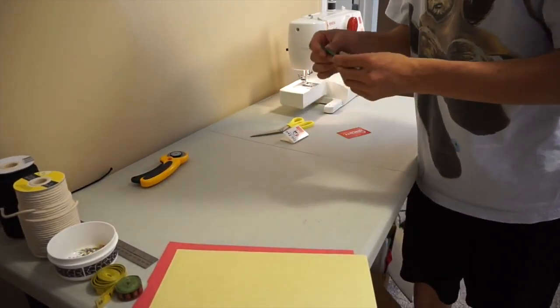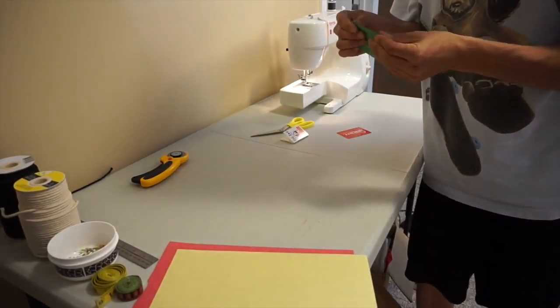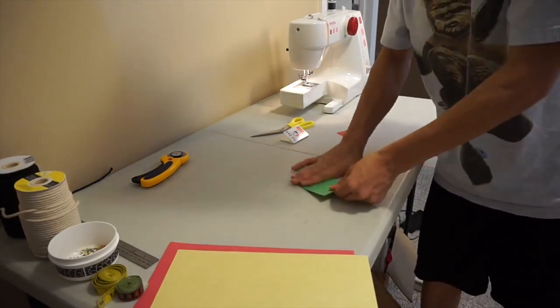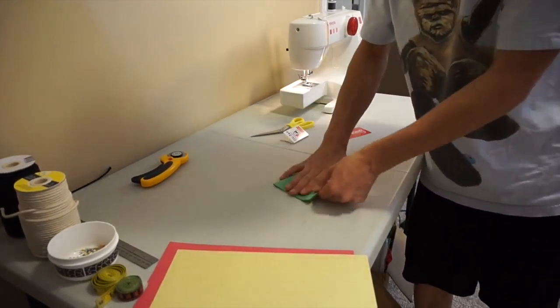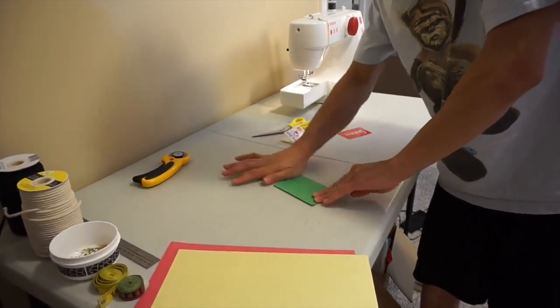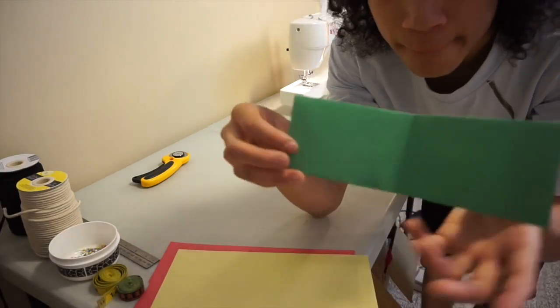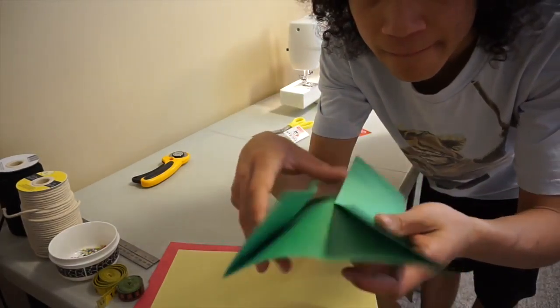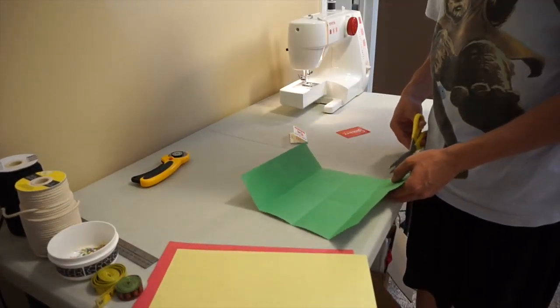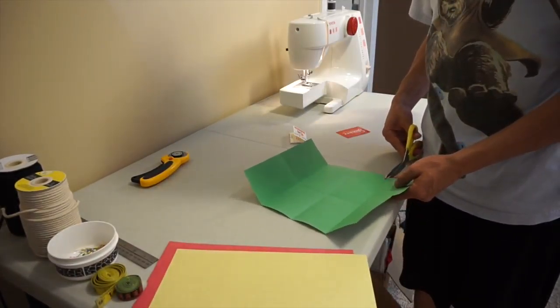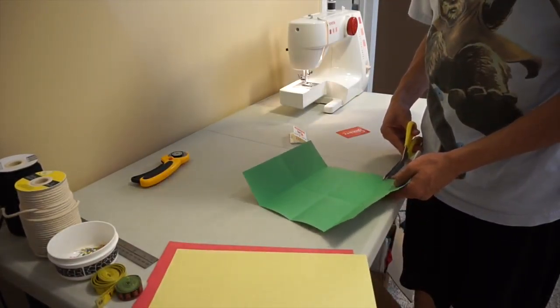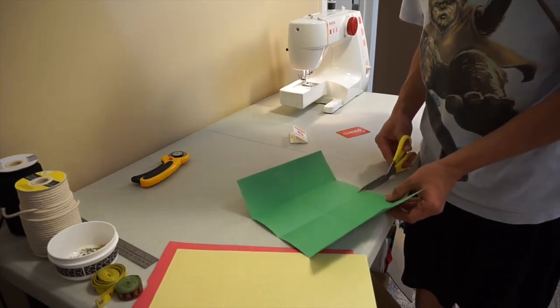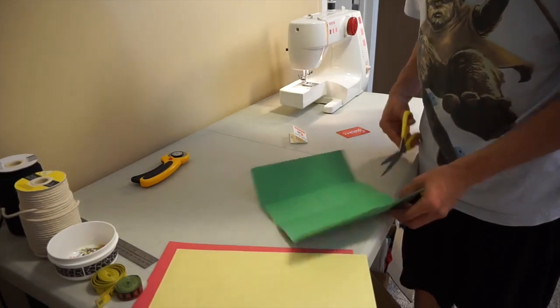Fold it in half now to get that wallet shape. When you open it, it should be folded into eights, eight little chunks.